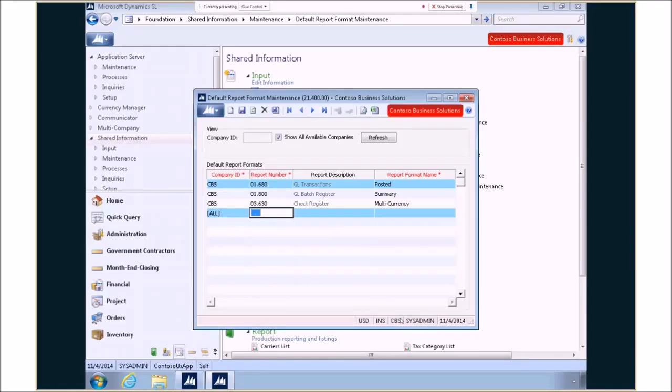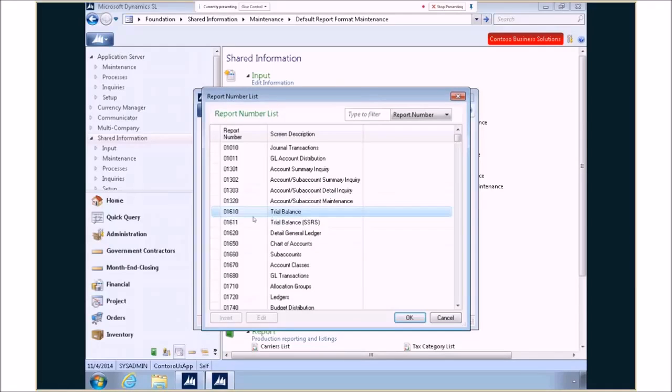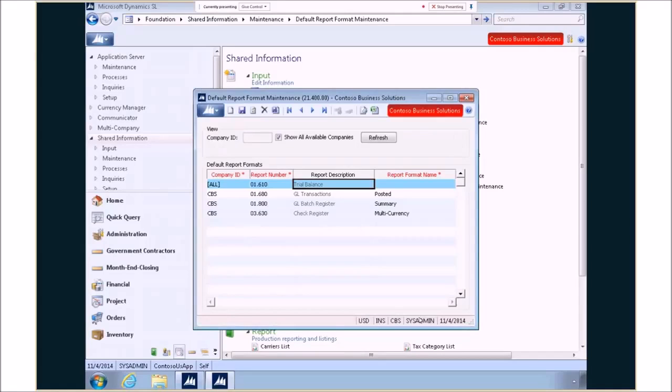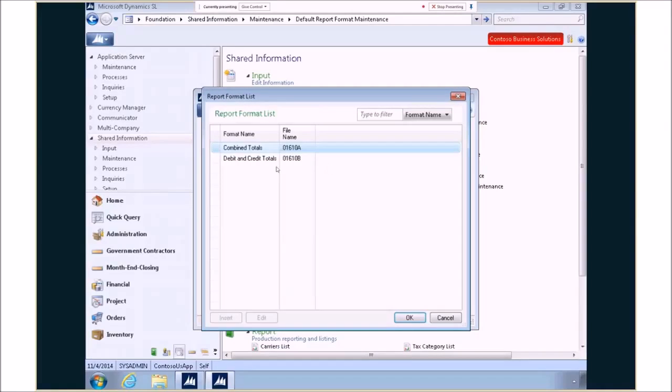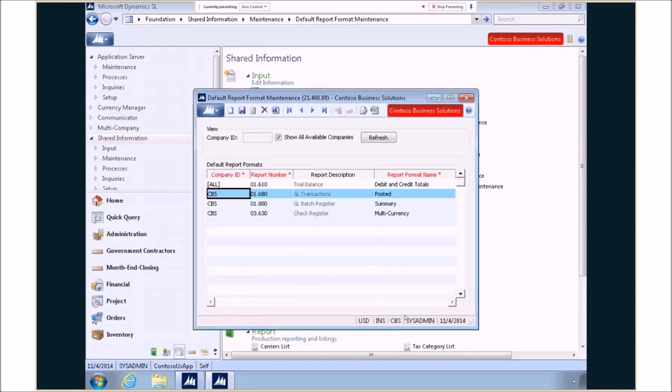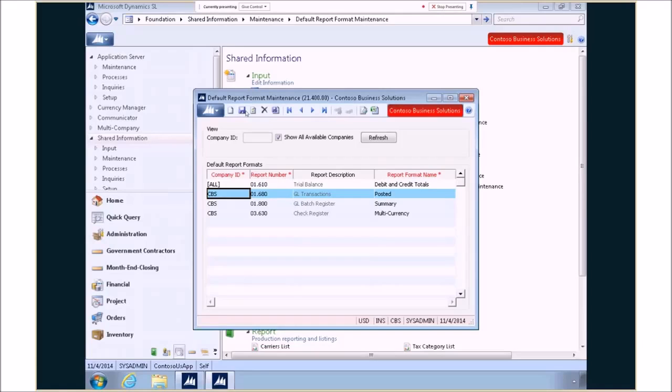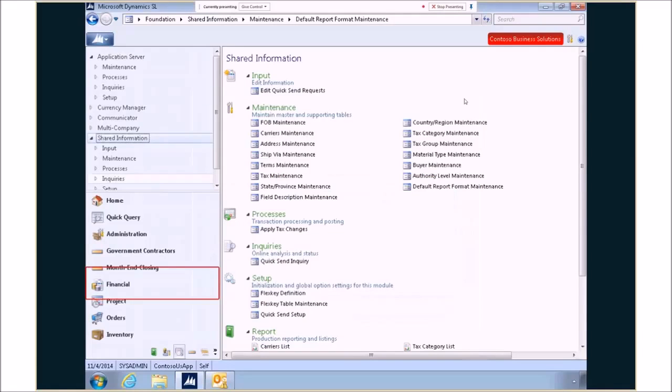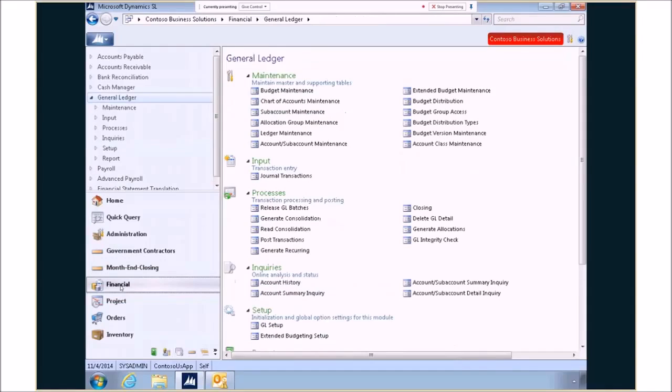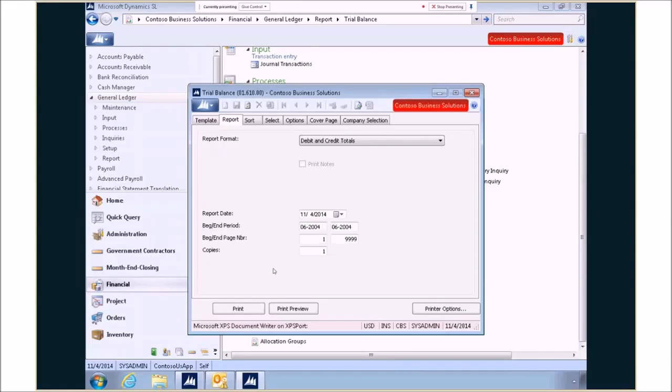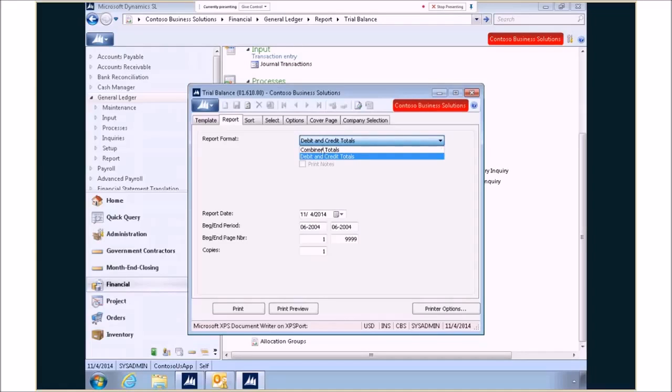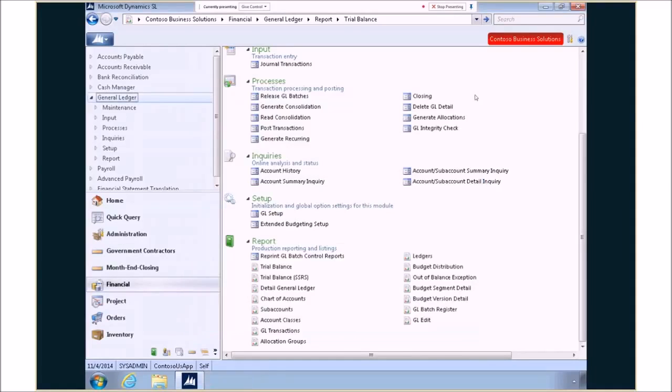Well but I also have an option to actually set it up for all companies. So I could say for all companies when you run the trial balance report what I want you to do is to go ahead and default to the debit and credit totals. So now I've saved that and you can see I can do it again for all companies or just for one. Now once that information is saved if I go into that report when I pull it up you see that it has defaulted to debits and credits. Now I can go ahead and change it to combined totals but again it says nicely that I can have it set to the value that we are generally going to use when you're using our product.